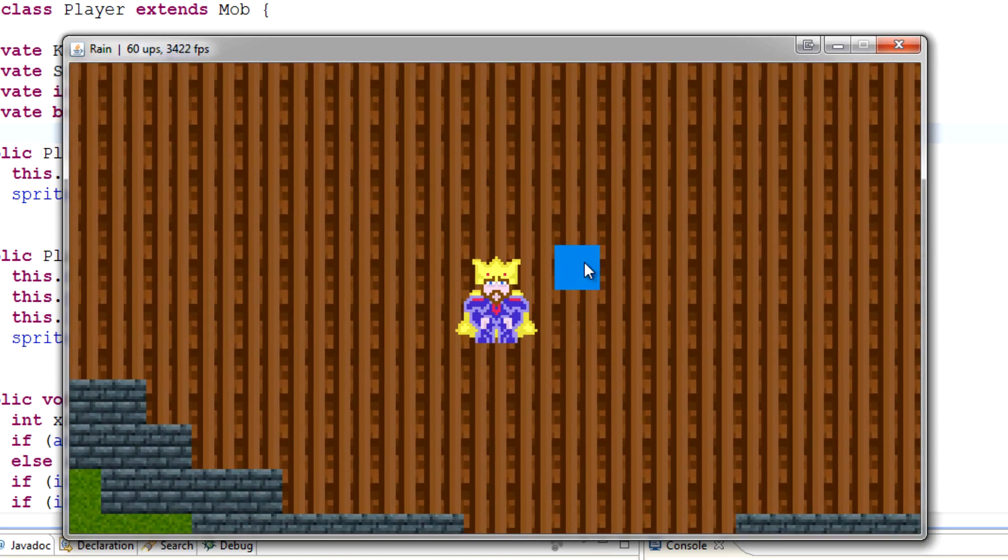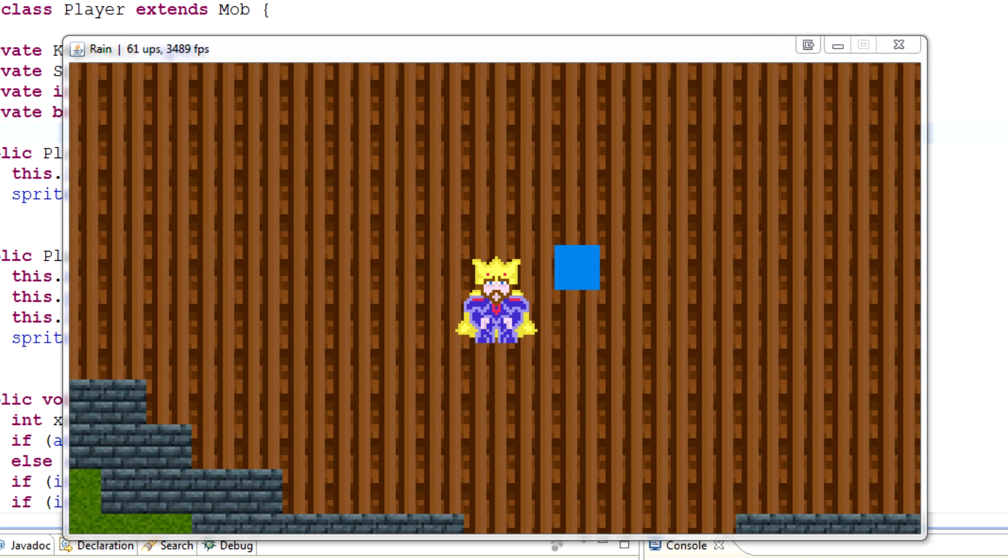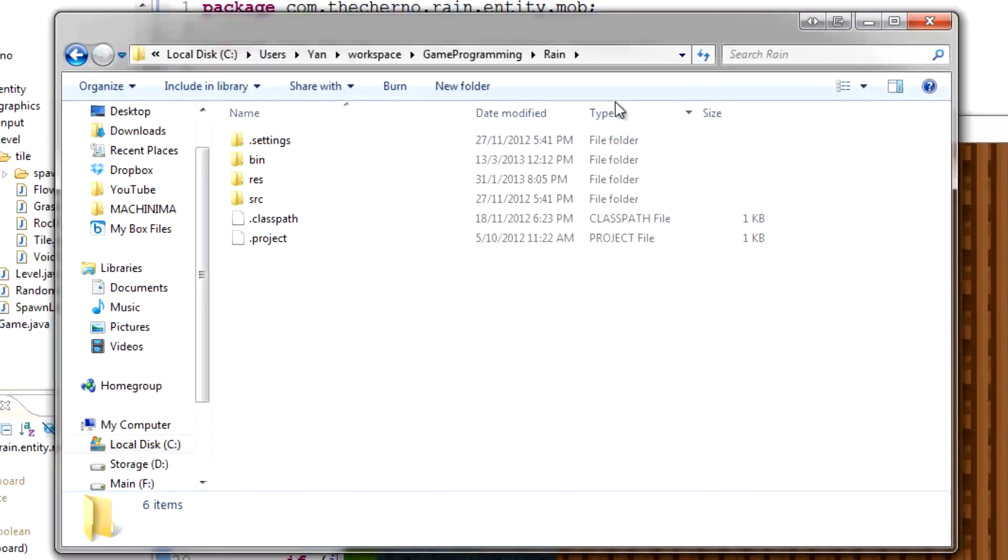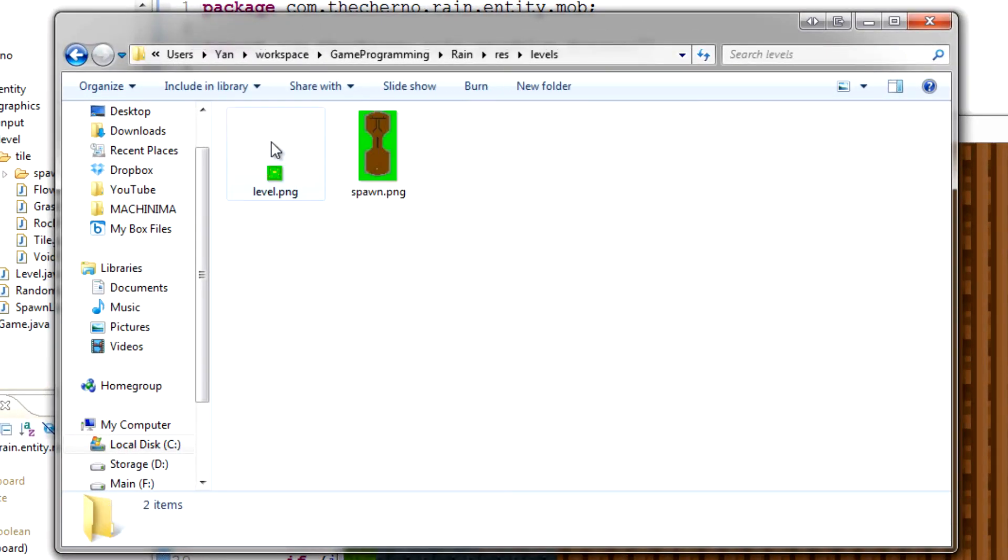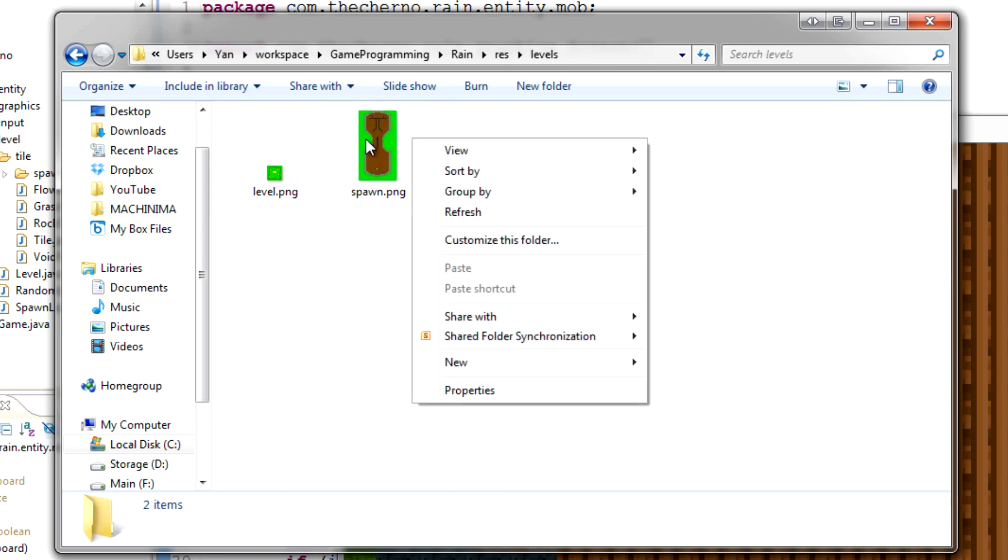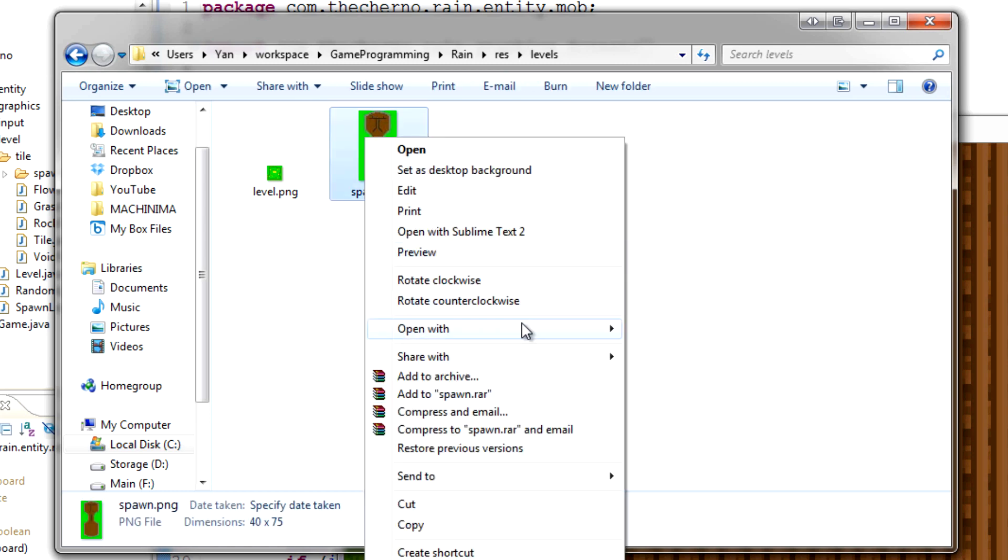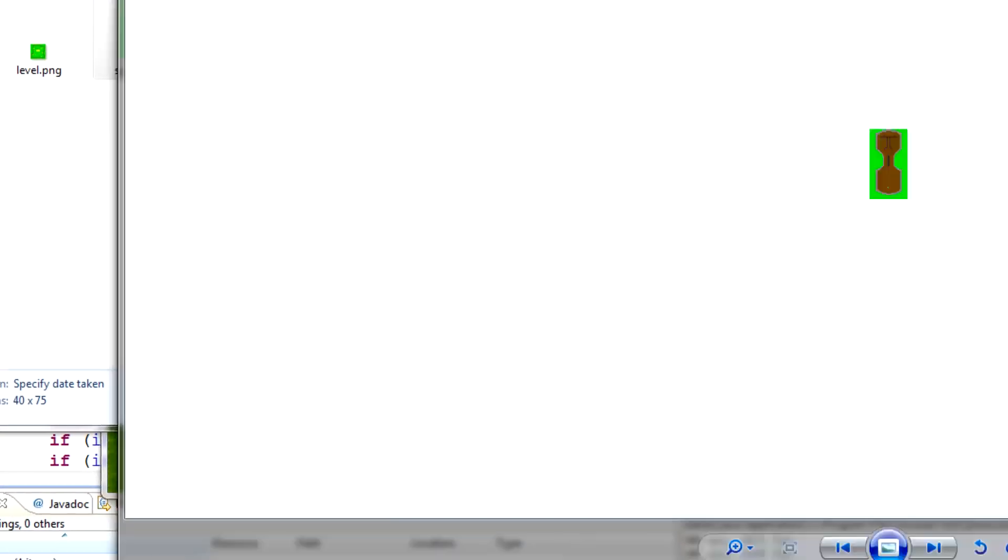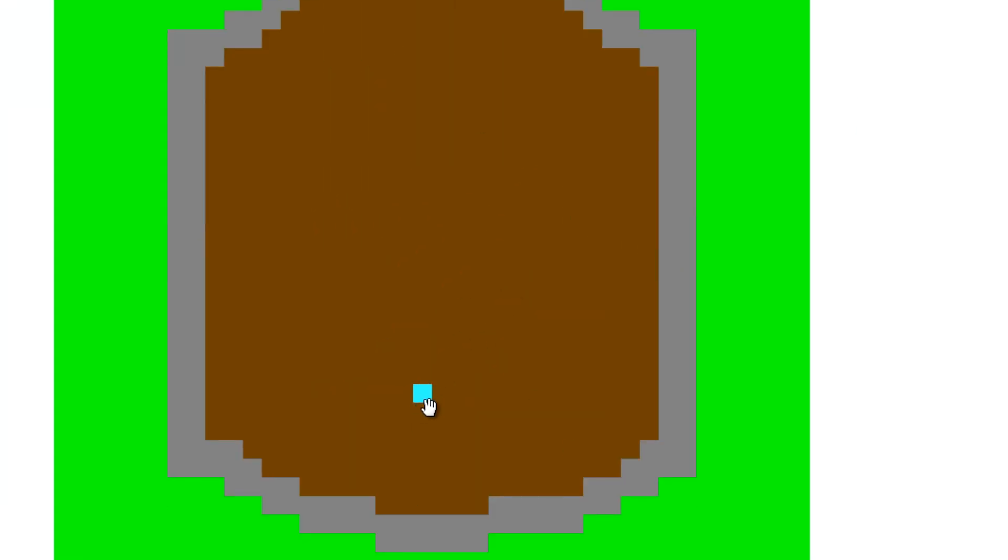So we had this tile, right? So if I open, if I come over here and I open, let me just find my, okay sweet. So in our rain directory, if we hit up resources, levels, and spawn, and let's just open it. We have this little teal tile here.